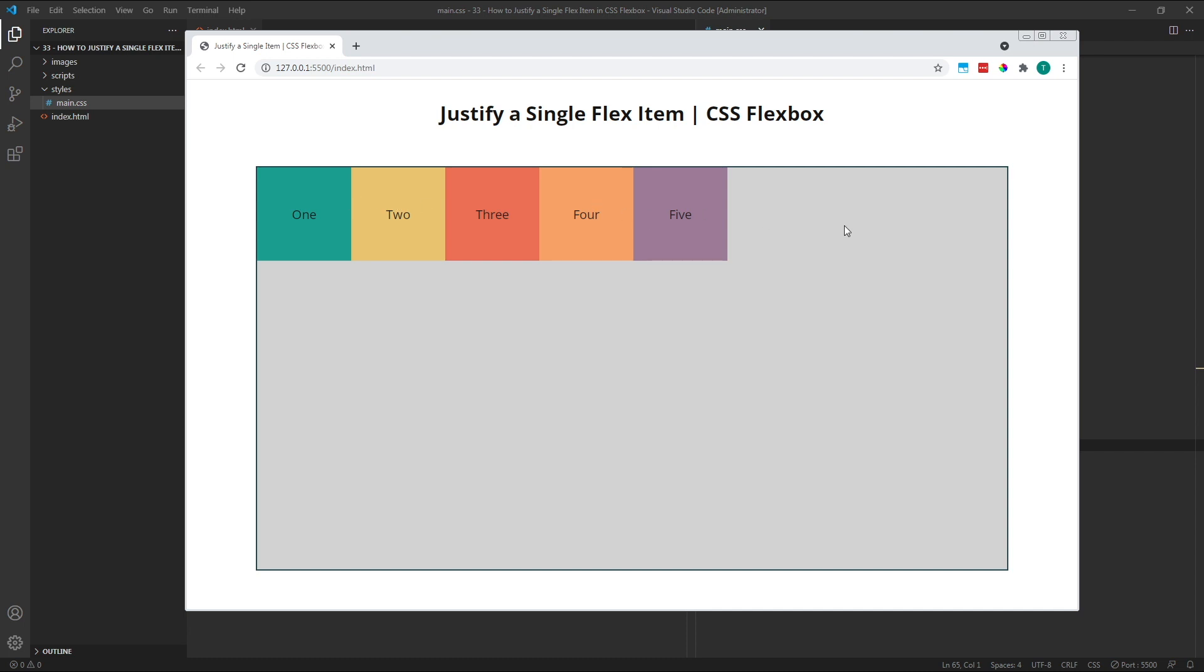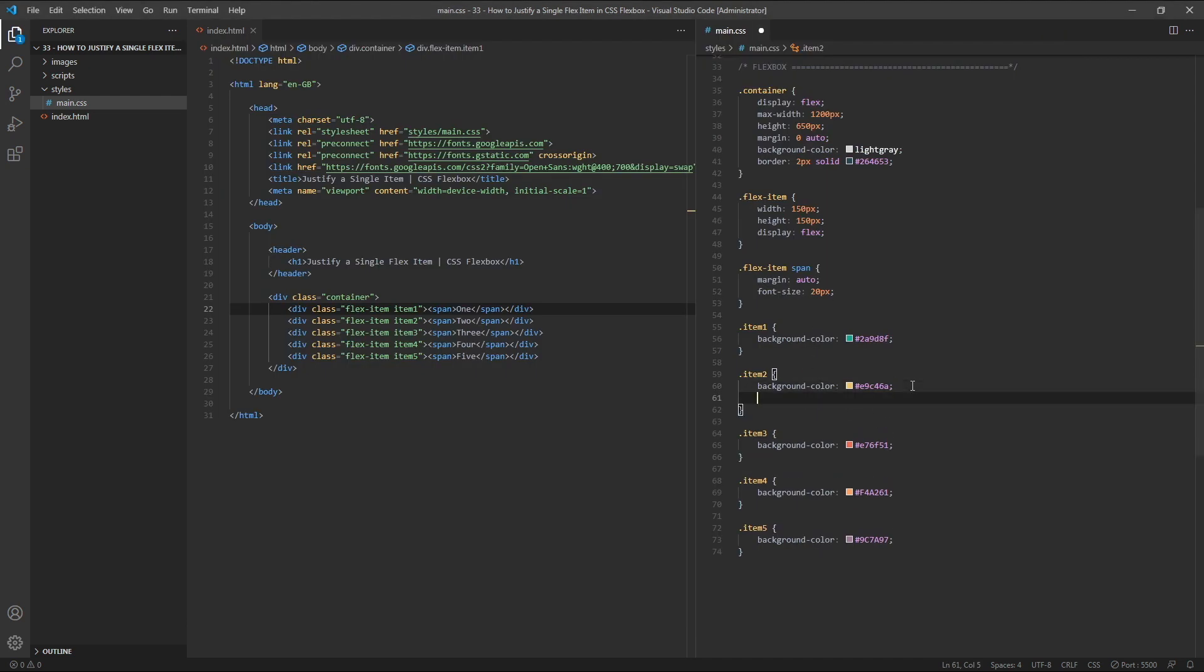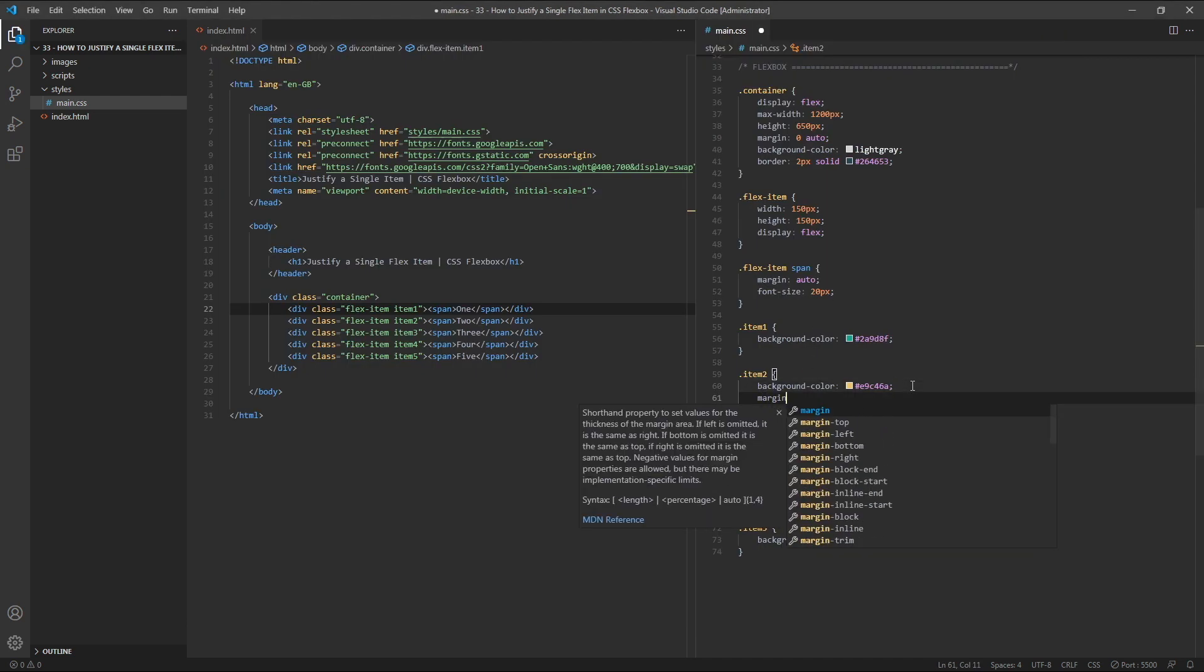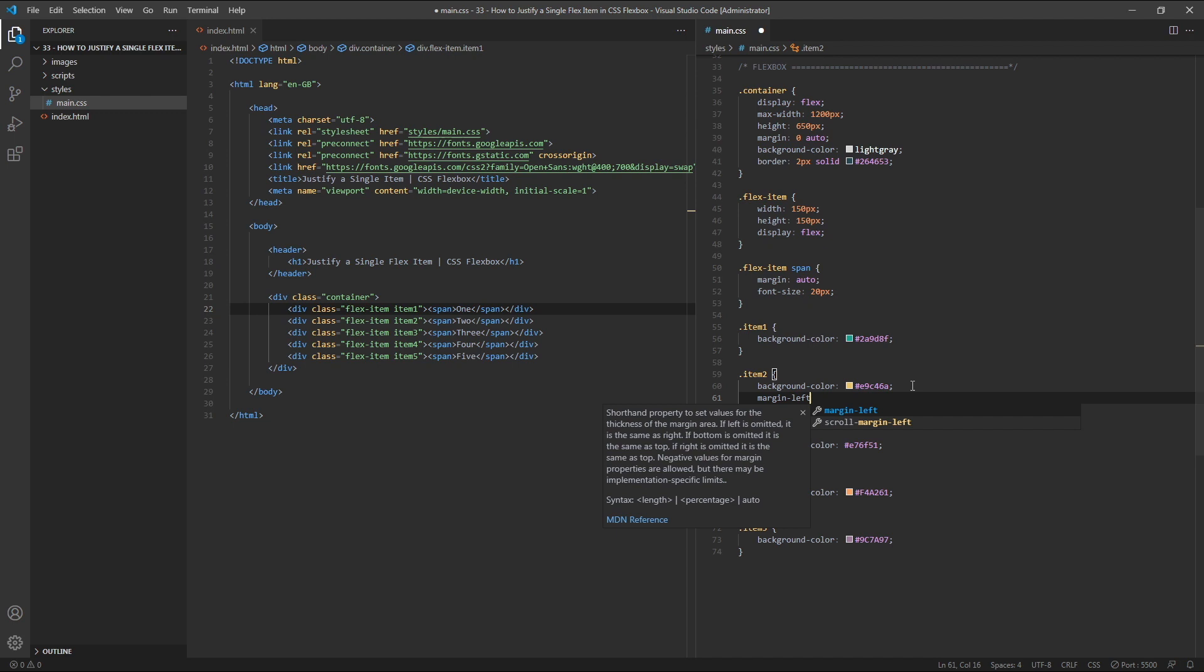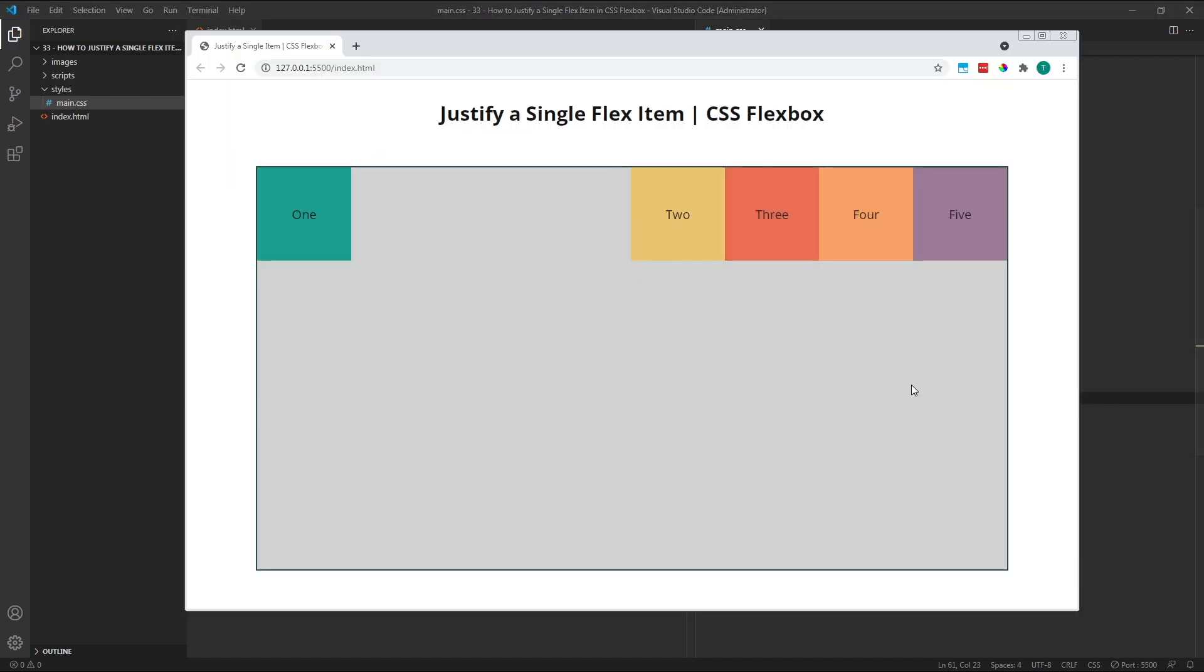We've seen how using a single AutoMargin on one edge, either the left or the right, creates space on that side of the flex item. So now, let's combine both the left and right margins to create space on either side. So on item 2, we'll first add a margin left of Auto. As expected, all of the available space is now positioned to the left of item 2.